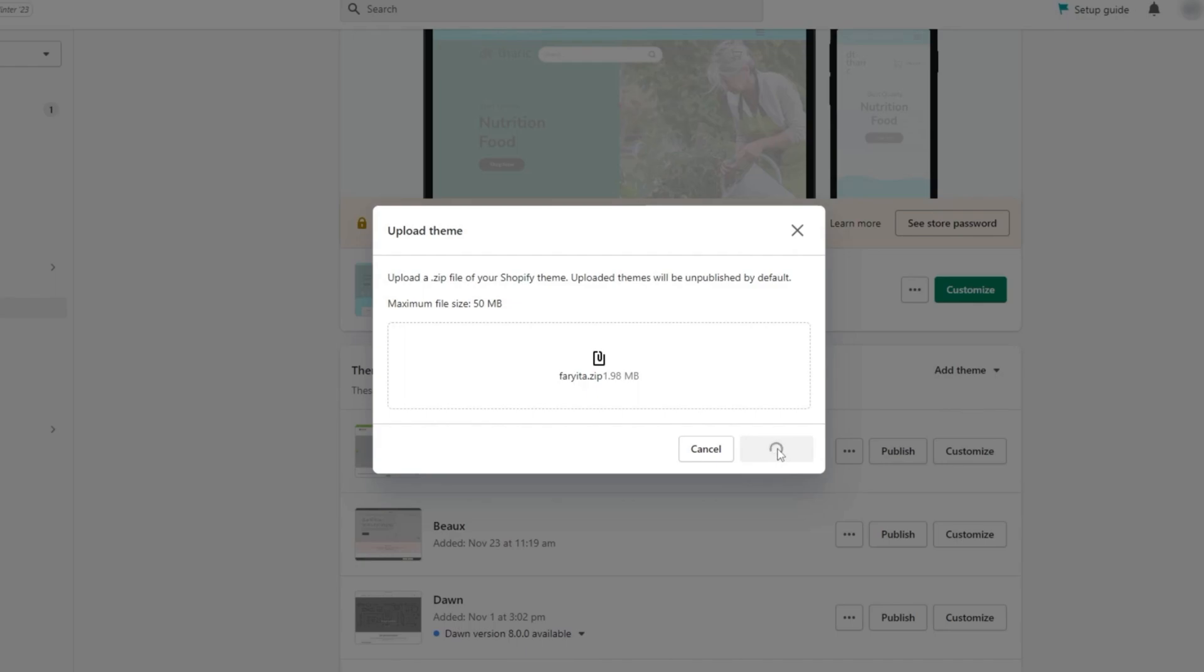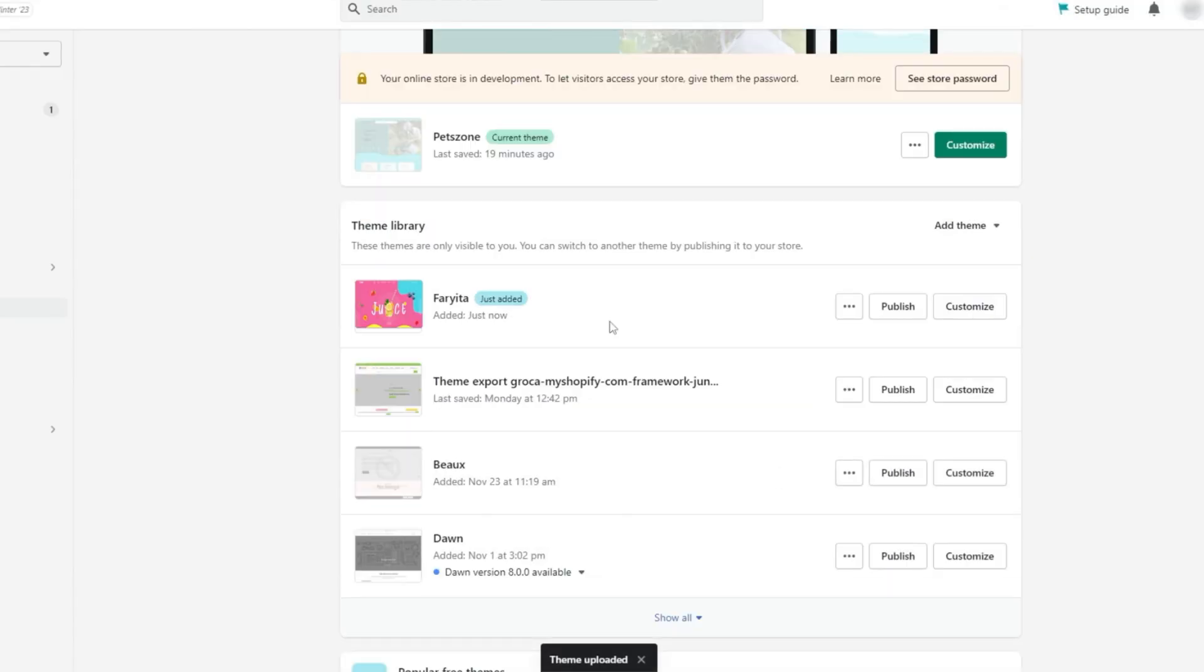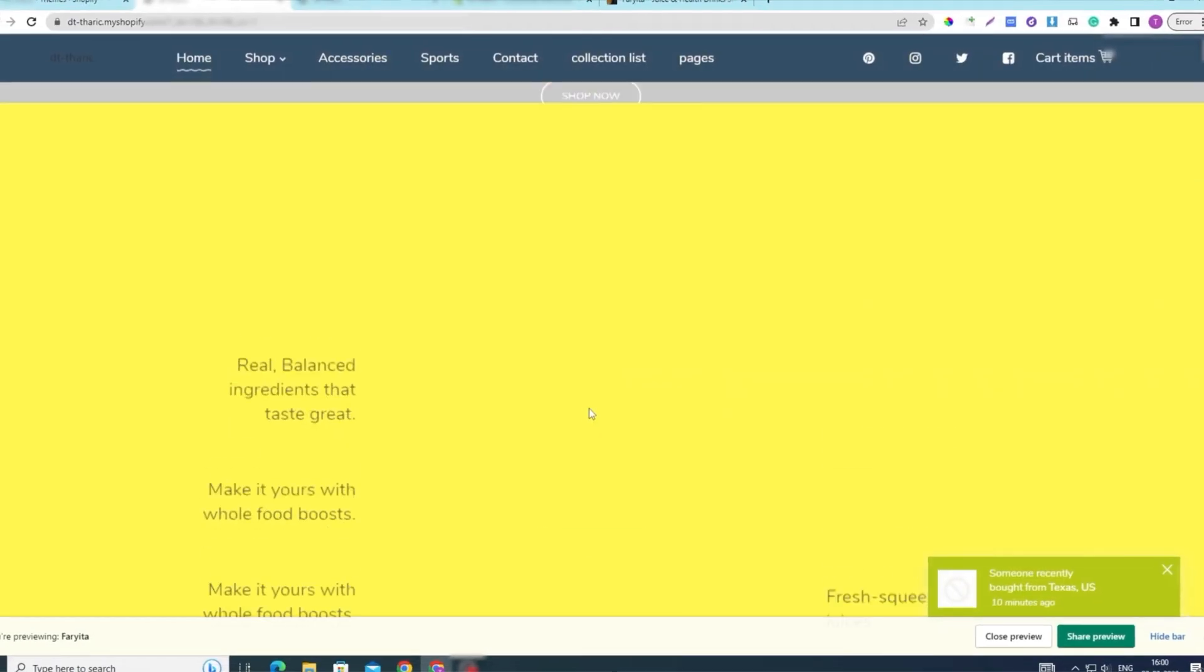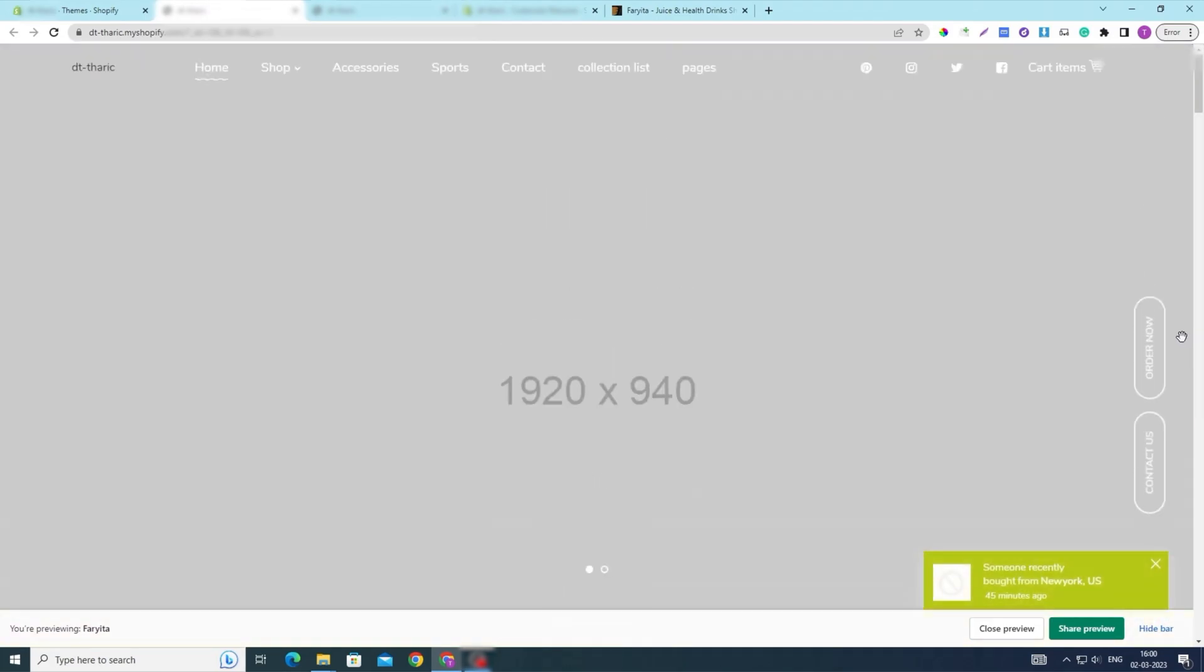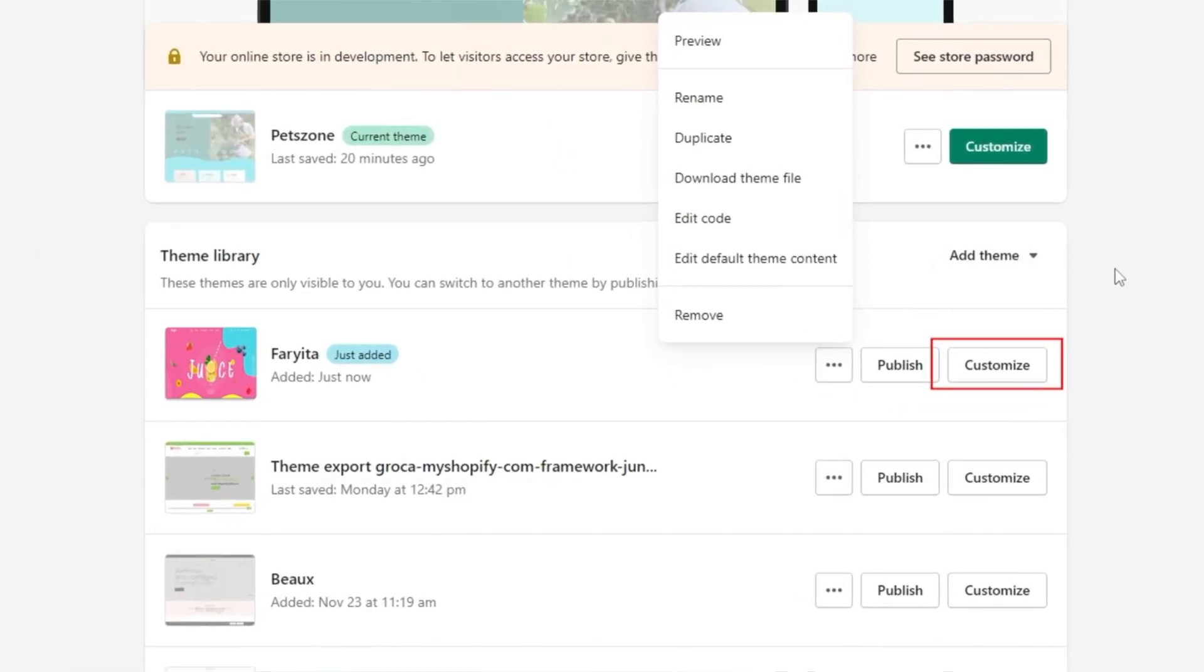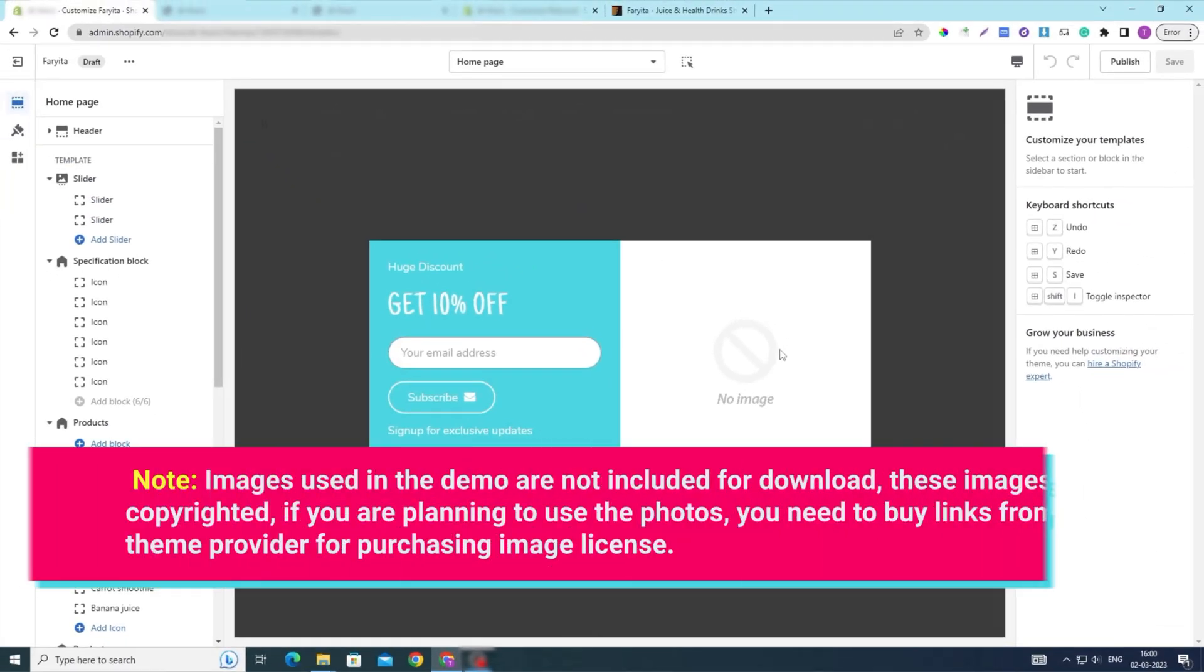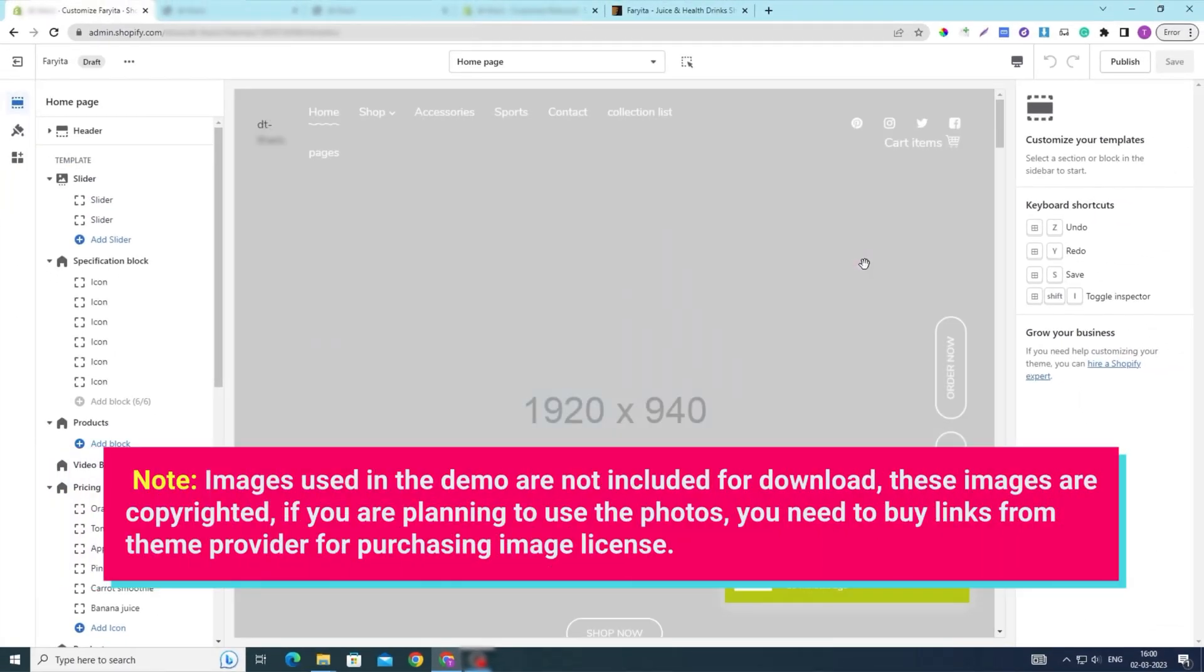Once the installation is complete, you can preview your new theme by clicking on the Actions drop-down menu and selecting Preview. You can also customize your theme by clicking on the Customize button. Take your time to make sure everything looks good before saving your changes.